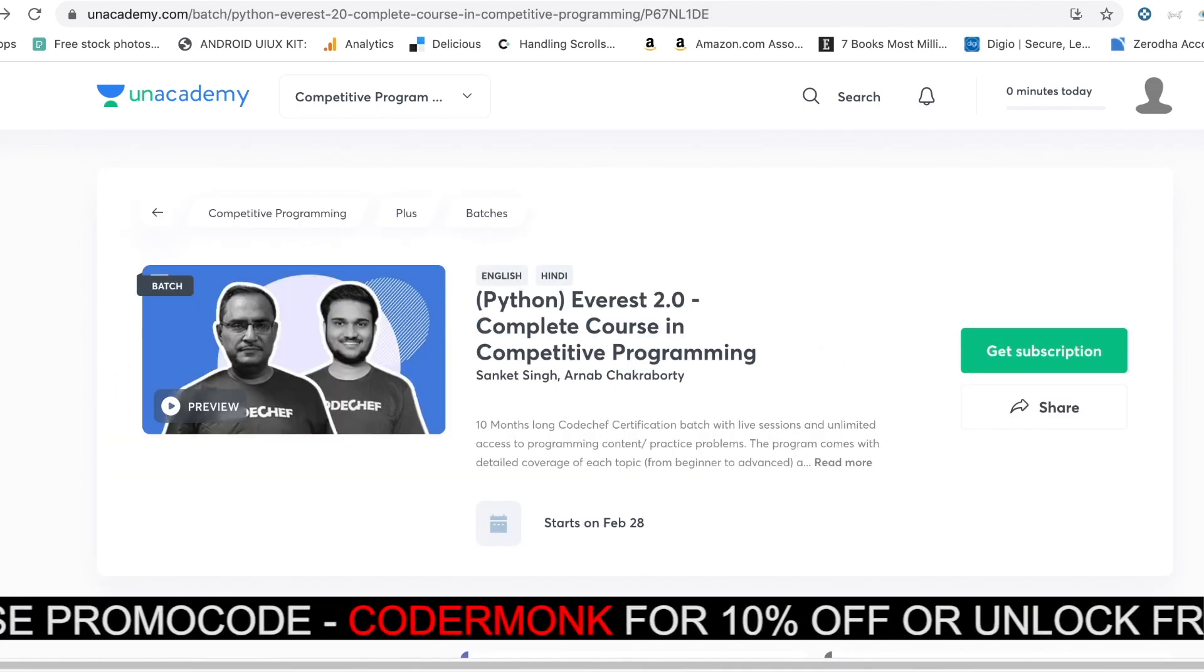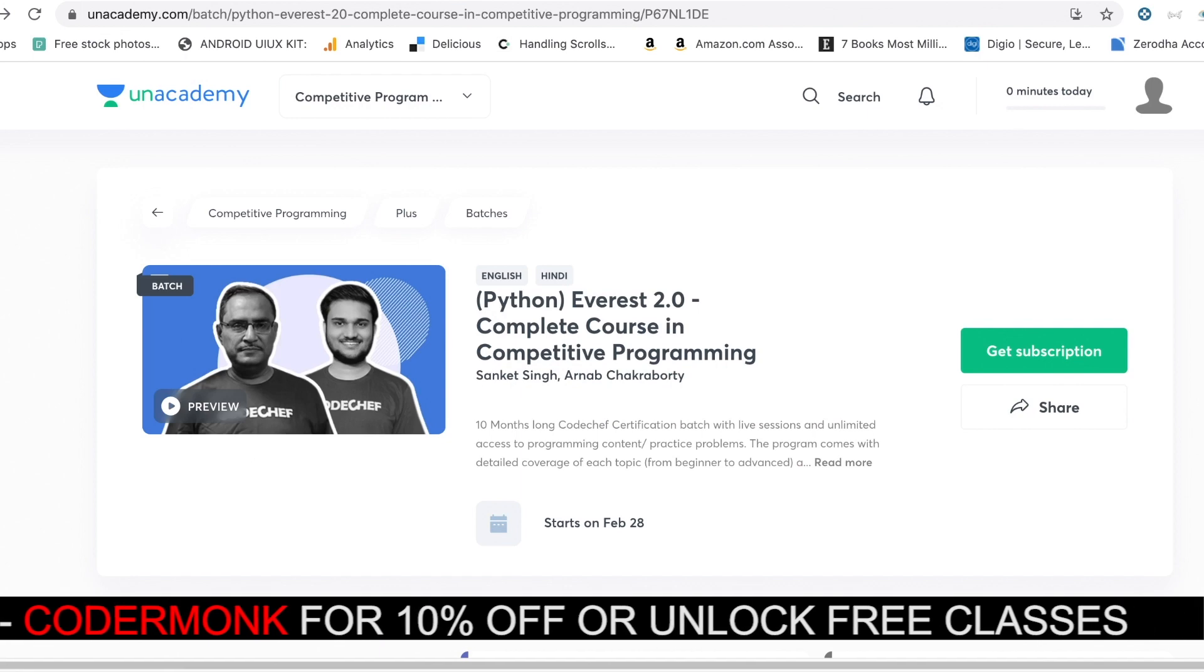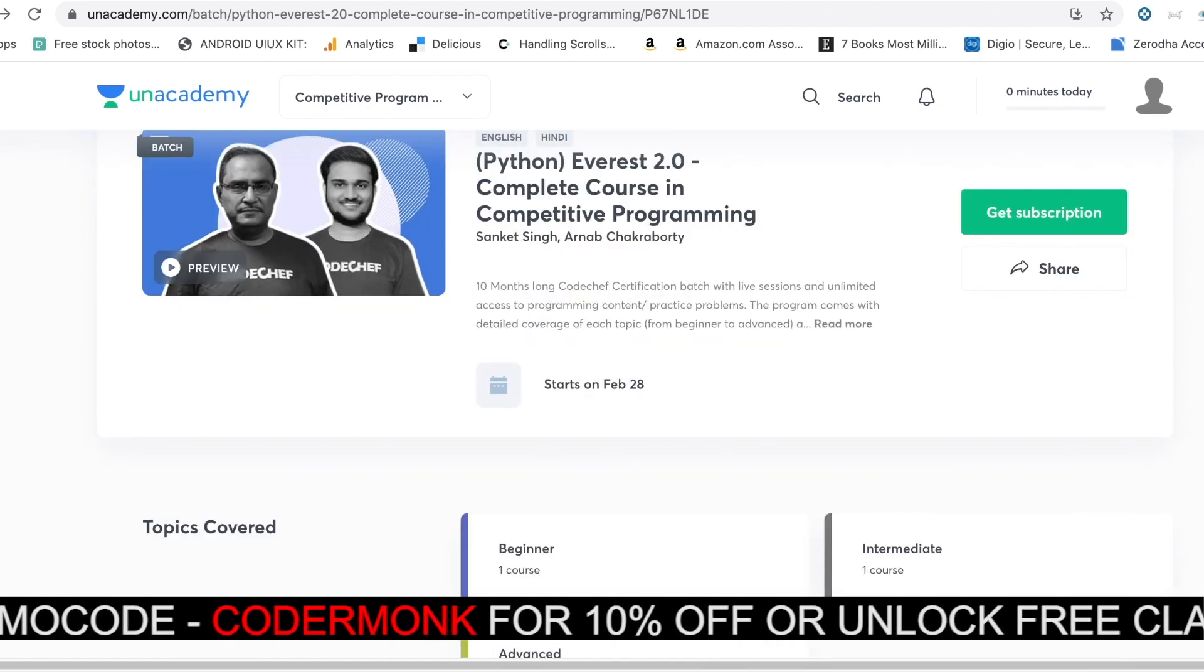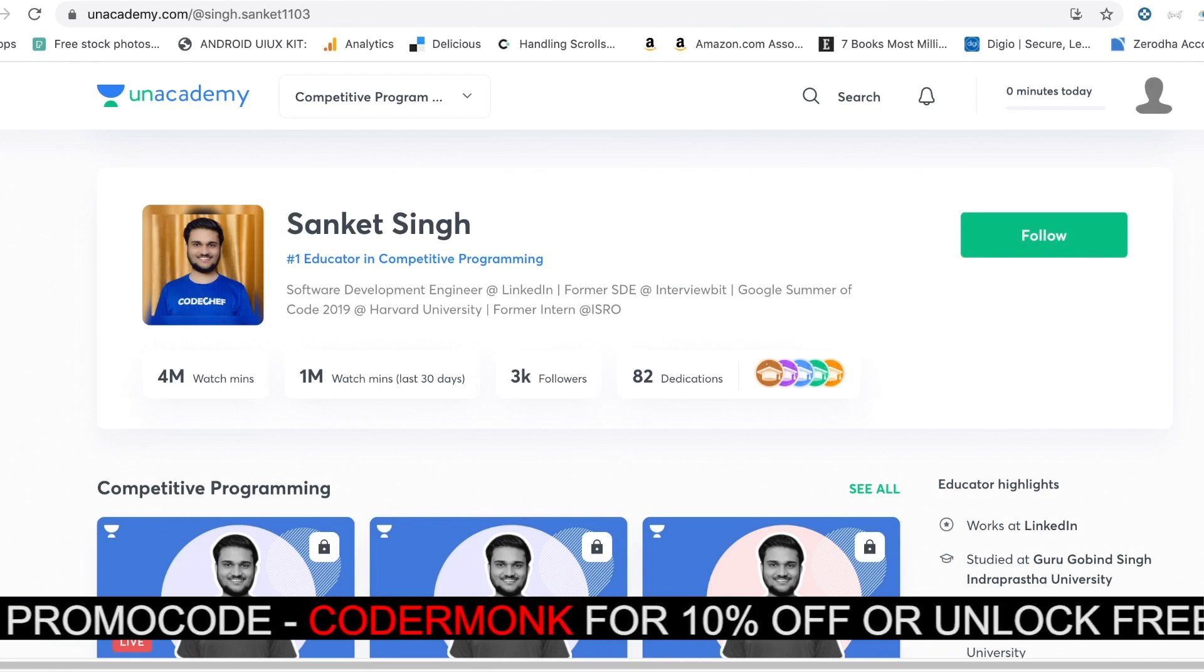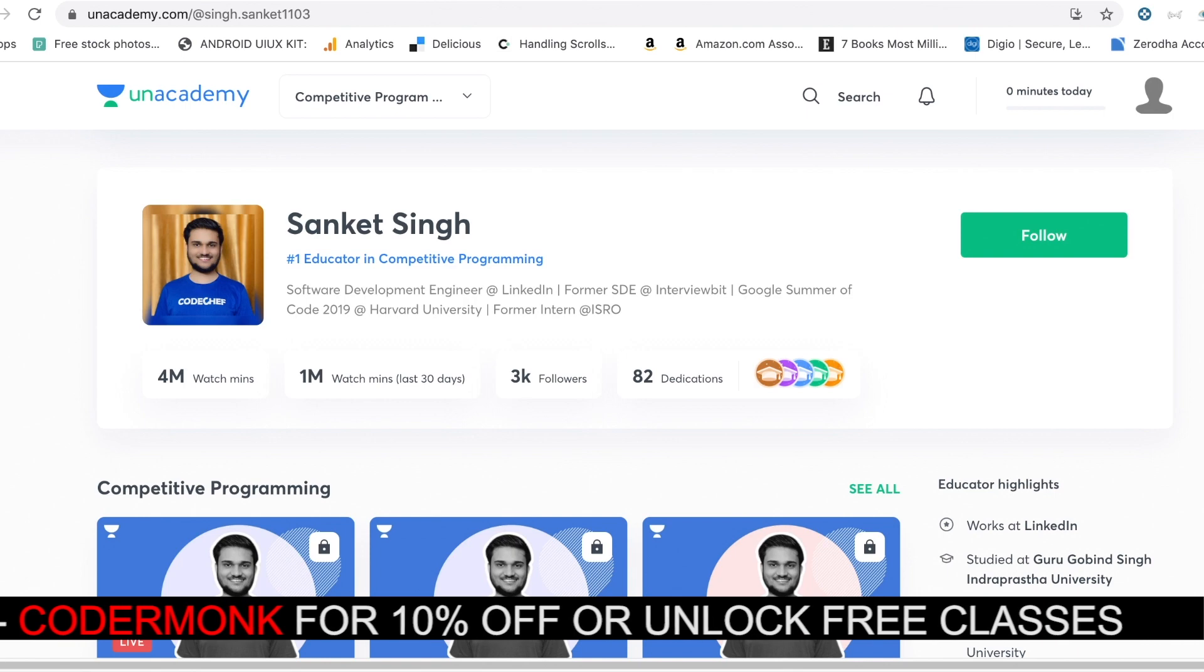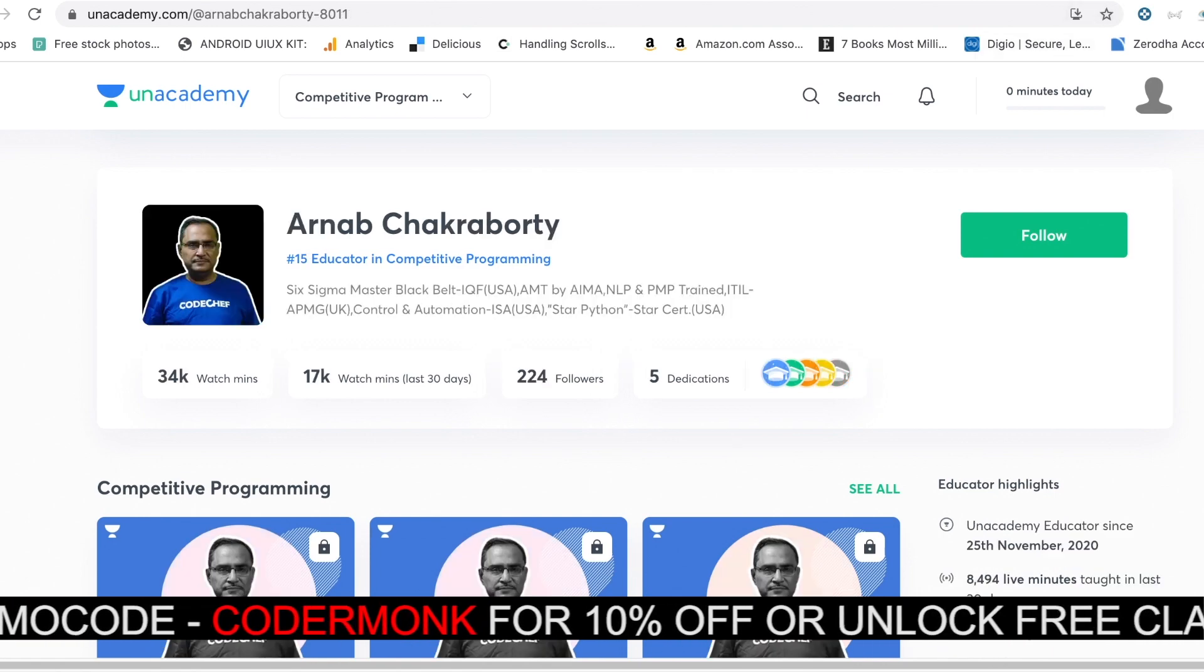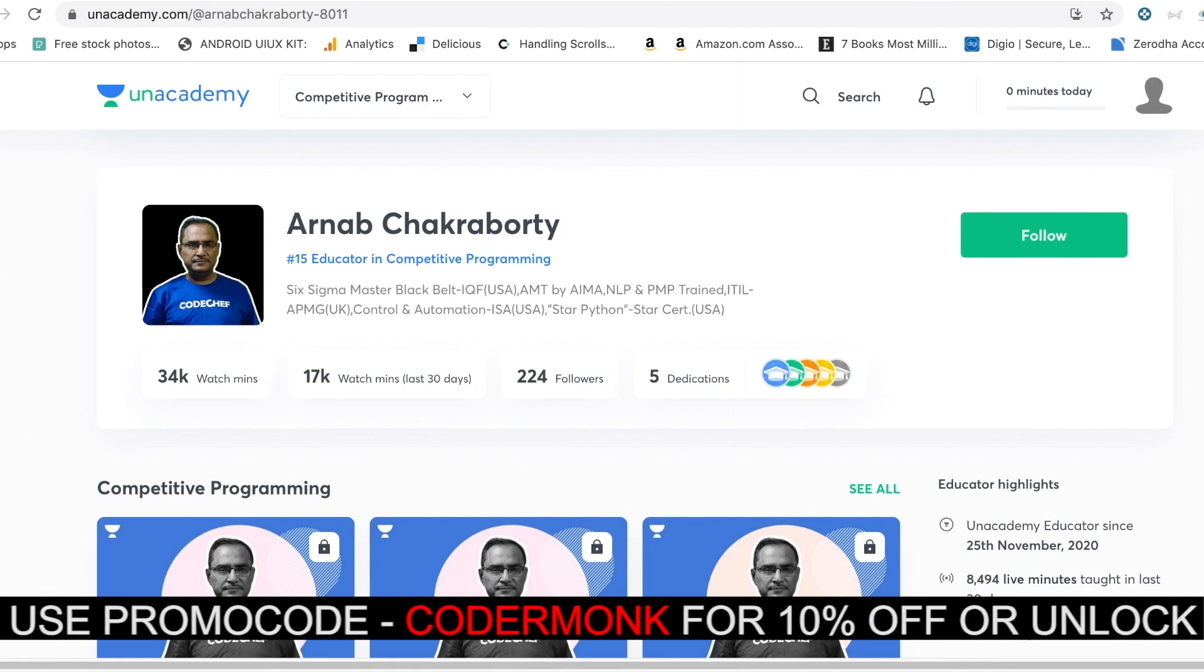The next batch that you can definitely check out is the Everest 2.0, which is taught in the Python programming language. It is taught by Sankhet Singh as well as Arunab Chakraborty, who are themselves the top educators. Sankhet Singh being the number one educator, also a software development engineer at LinkedIn. Arunab Chakraborty, on the other hand, has over 21 years of computer science experience and is also part of this educator profile.